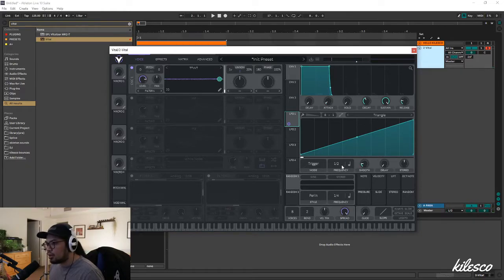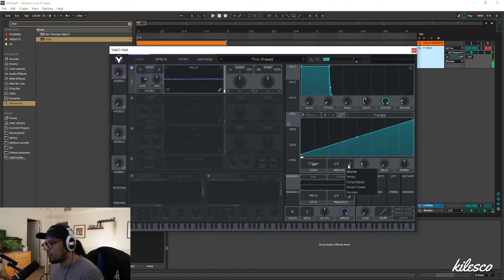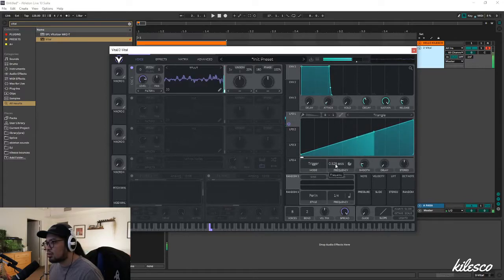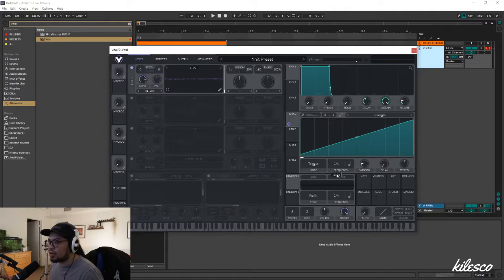If you want something to go faster, this is where you adjust the frequency. You can also do it in seconds so it's not synced to the time in Ableton. For this example, we're going to keep this in tempo and keep it at a half.